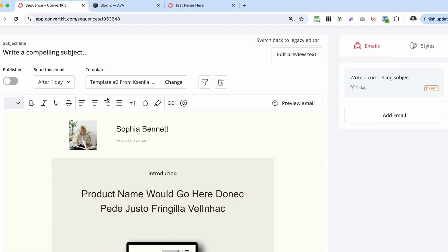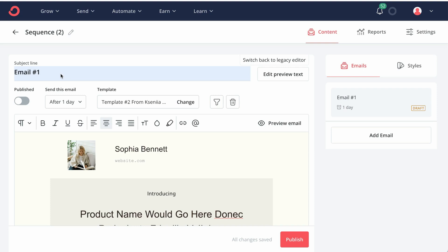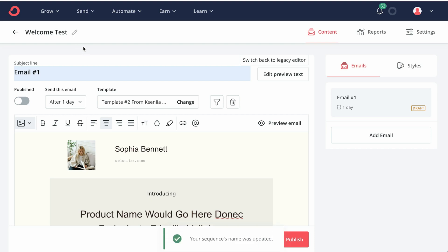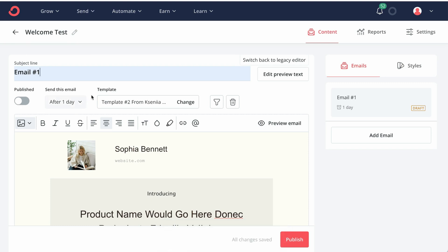Let's choose this template. So this is going to be our email number one. And let's name our sequence welcome test. I'm just naming something that I would remember to show you the next steps. But you want to name it, as I mentioned, something that would indicate this particular offer.